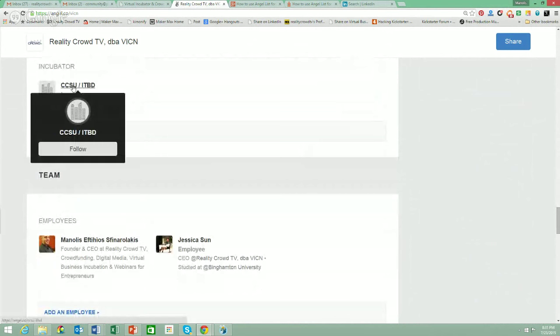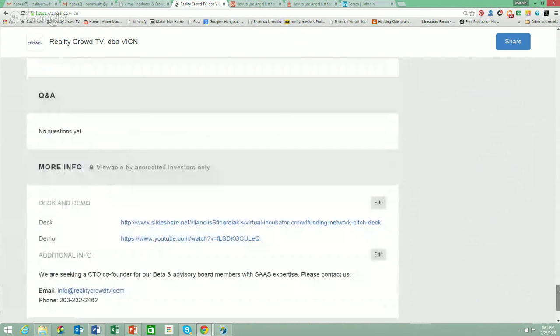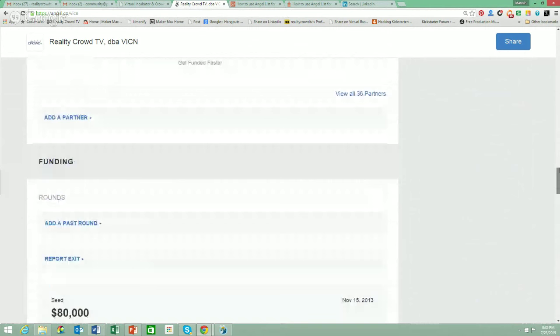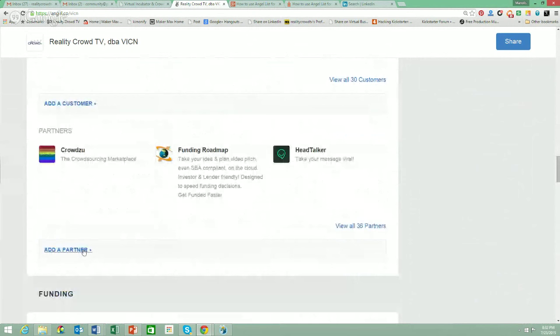You can name an incubator that you're a part of — I'm actually doing this broadcast from Central Connecticut State University's incubator. You have employees, advisors, attorneys, board members, and projects. There are just a lot of things to do to make your profile stand out. It's important to update the traction numbers, customers, and partner numbers regularly because, just like Kickstarter and Indiegogo, AngelList has its own trending projects section. If you're gaining traction and have a lot of customers, you can show up on the trending startups tab.